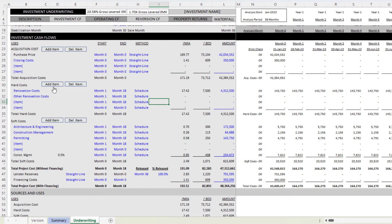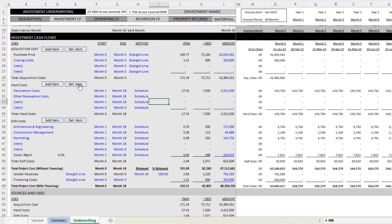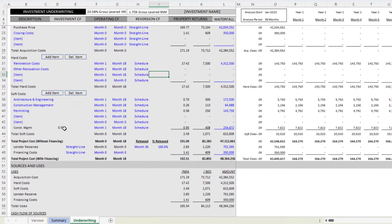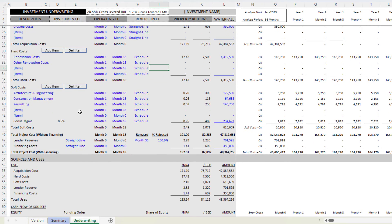That actually necessitated me updating eight different macros to accommodate the additional column. A lot of the changes in this model are actually on the back end that you won't ever see, related to macros like add an acquisition cost item or delete, add hard costs, add soft costs and so forth.